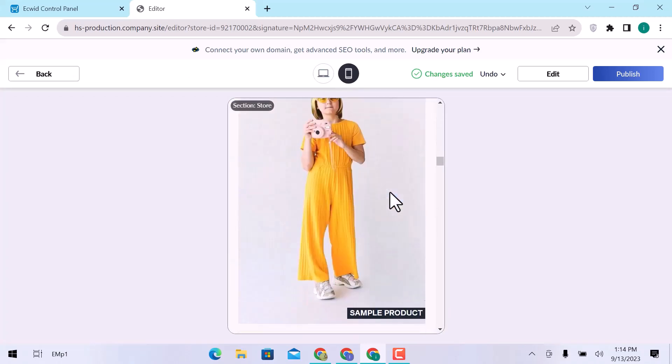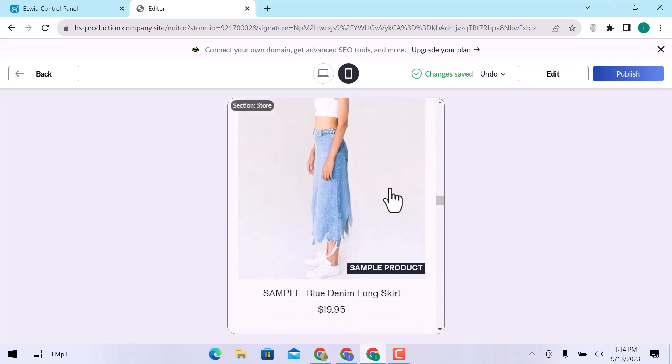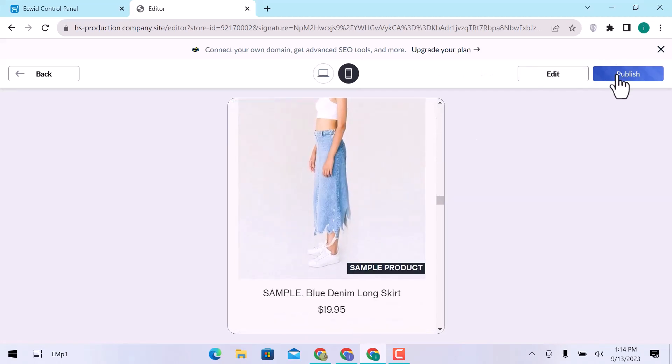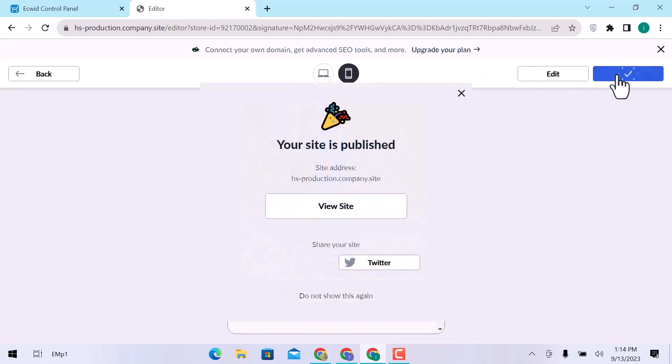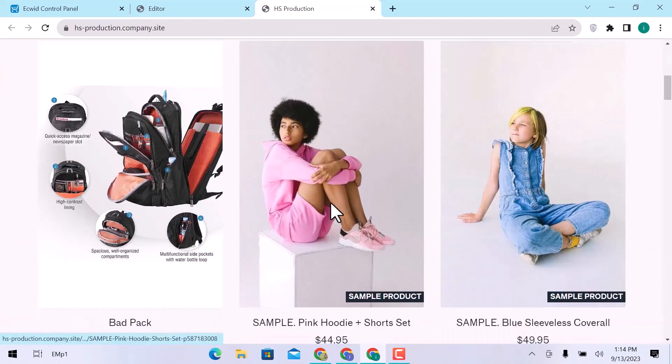Once you are all done, click over publish. Website is published. Now click over here to view the site. This is how you can use Ecwid beginners step by step.